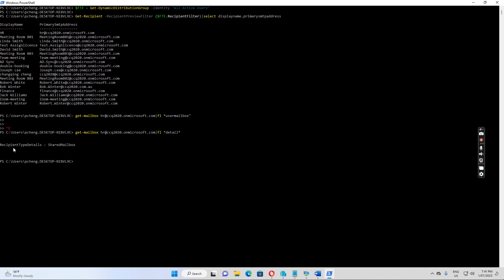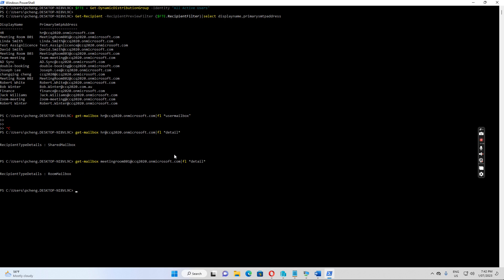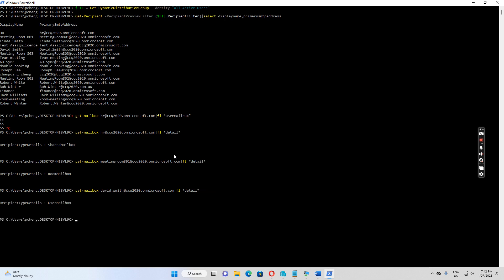You can see this one is a shared mailbox. When we select to show the details, it shows the RecipientTypeDetails is 'SharedMailbox'. If I select a resource mailbox, for example Meeting Room 801, it shows 'RoomMailbox'. Then if we select a user like David Smith, it shows 'UserMailbox'. So I just want to select UserMailbox.